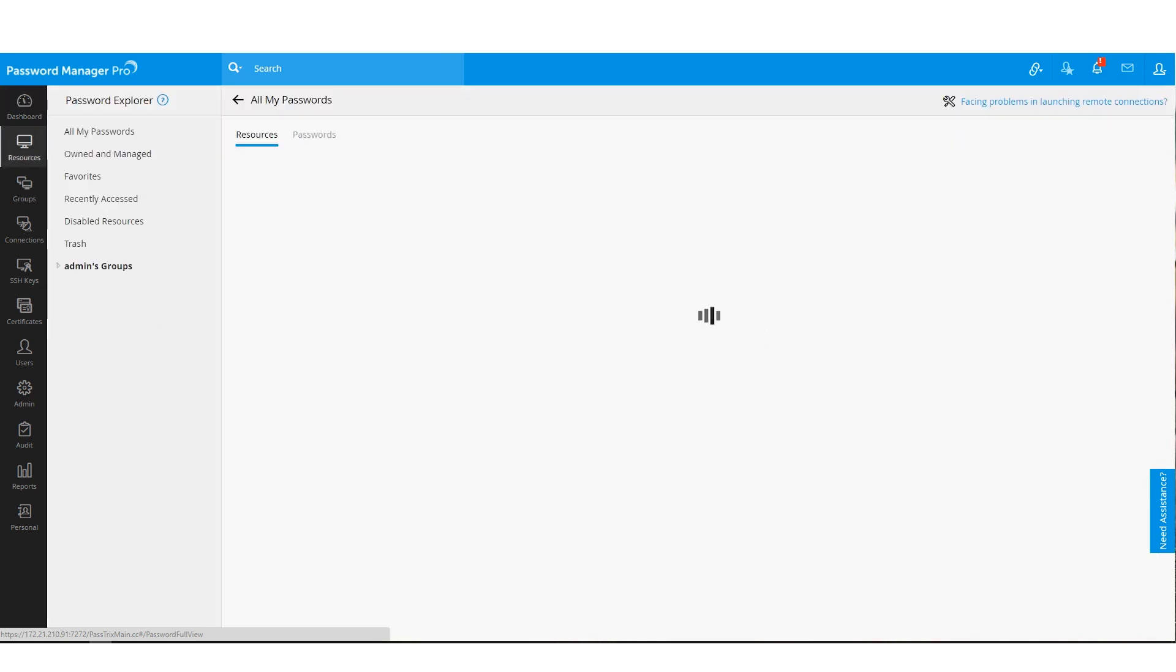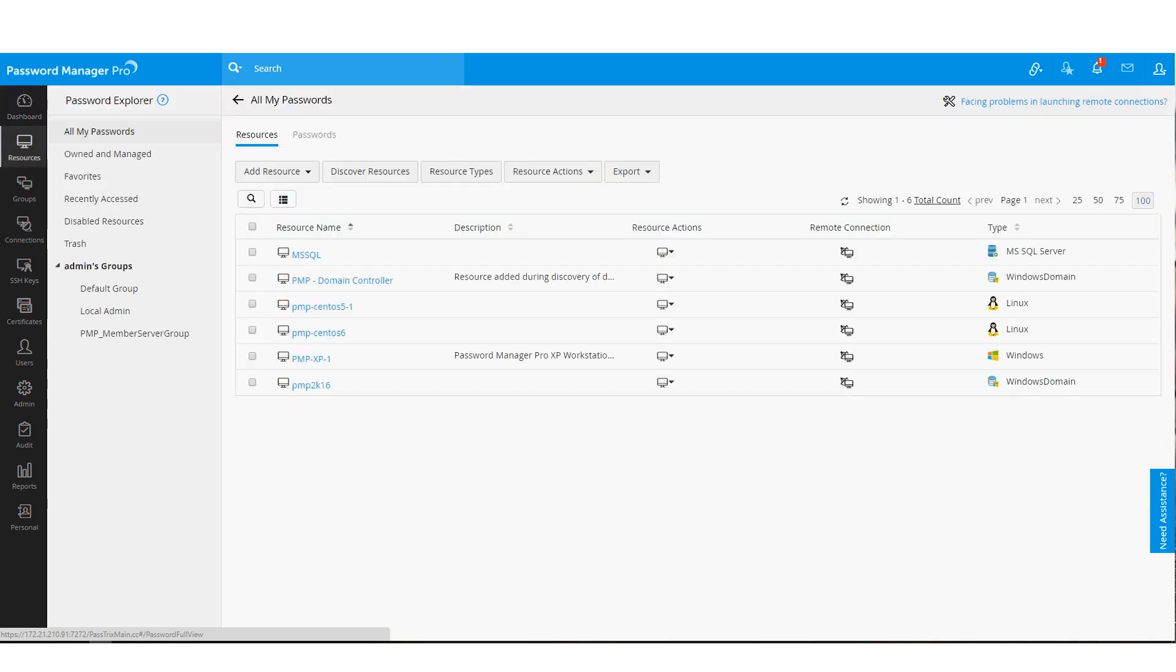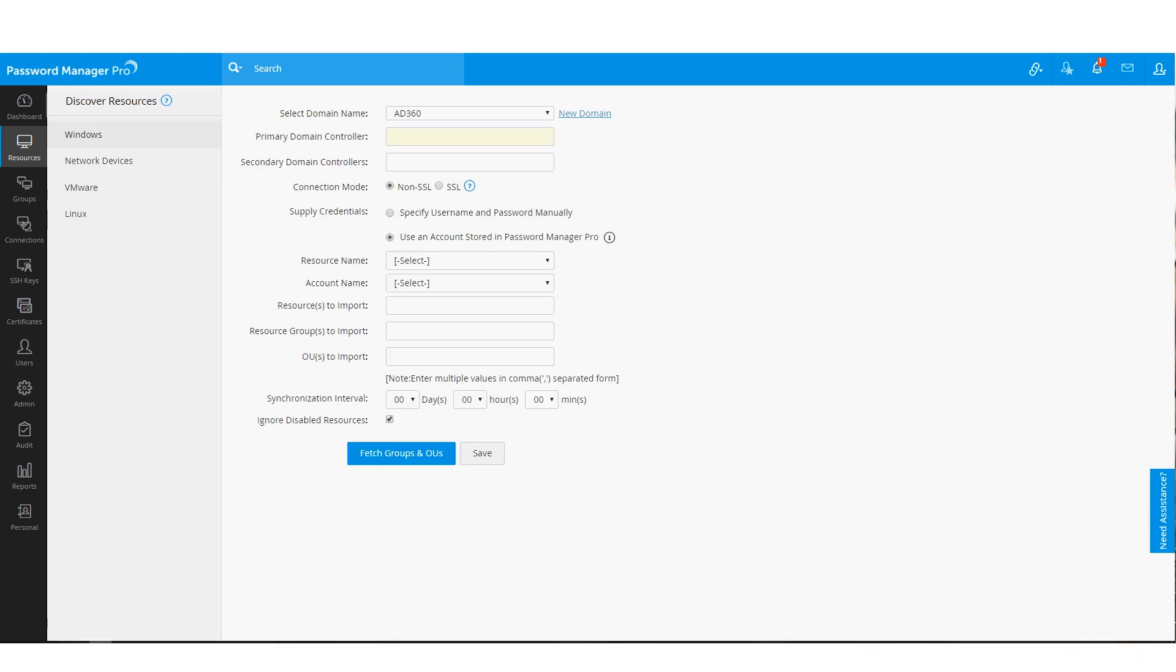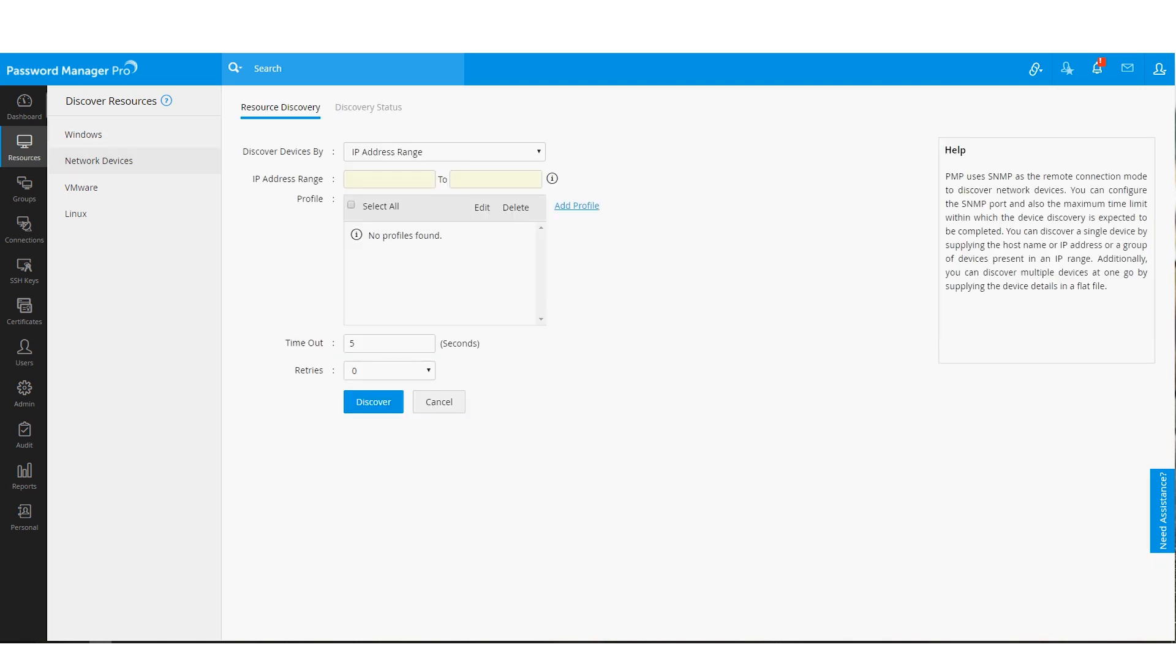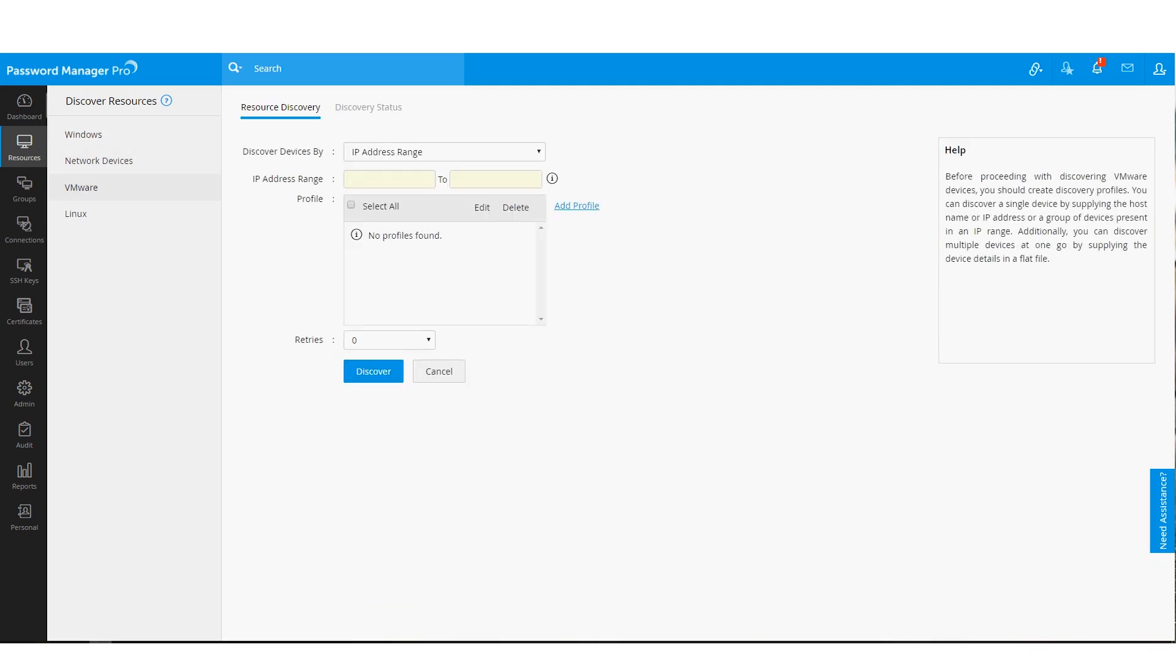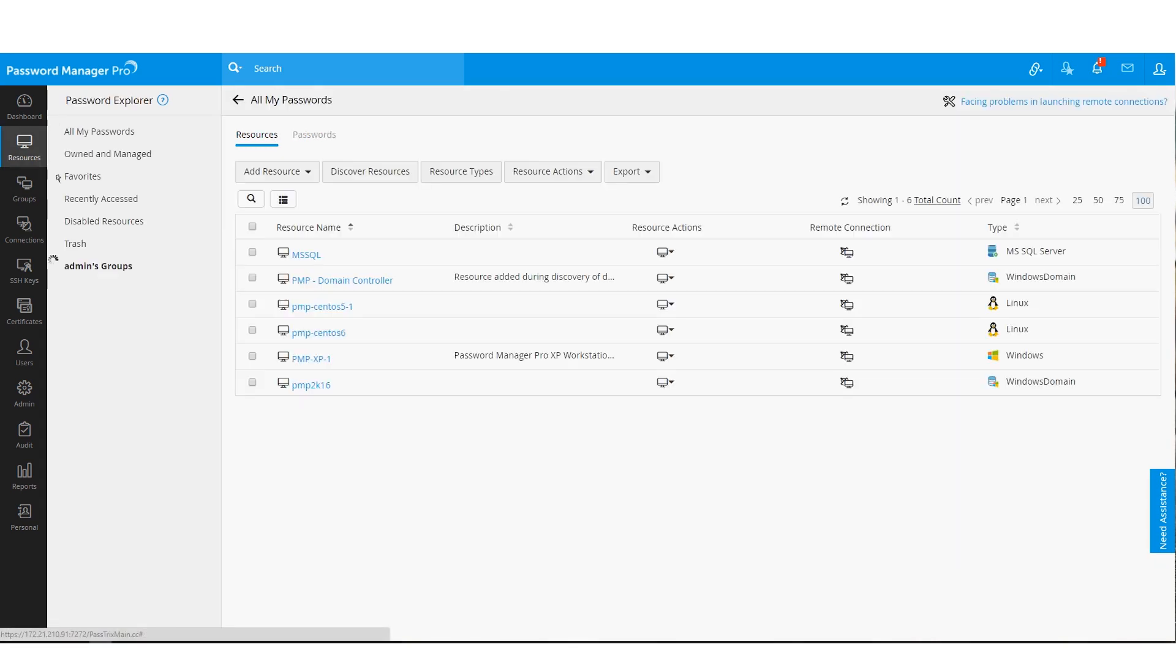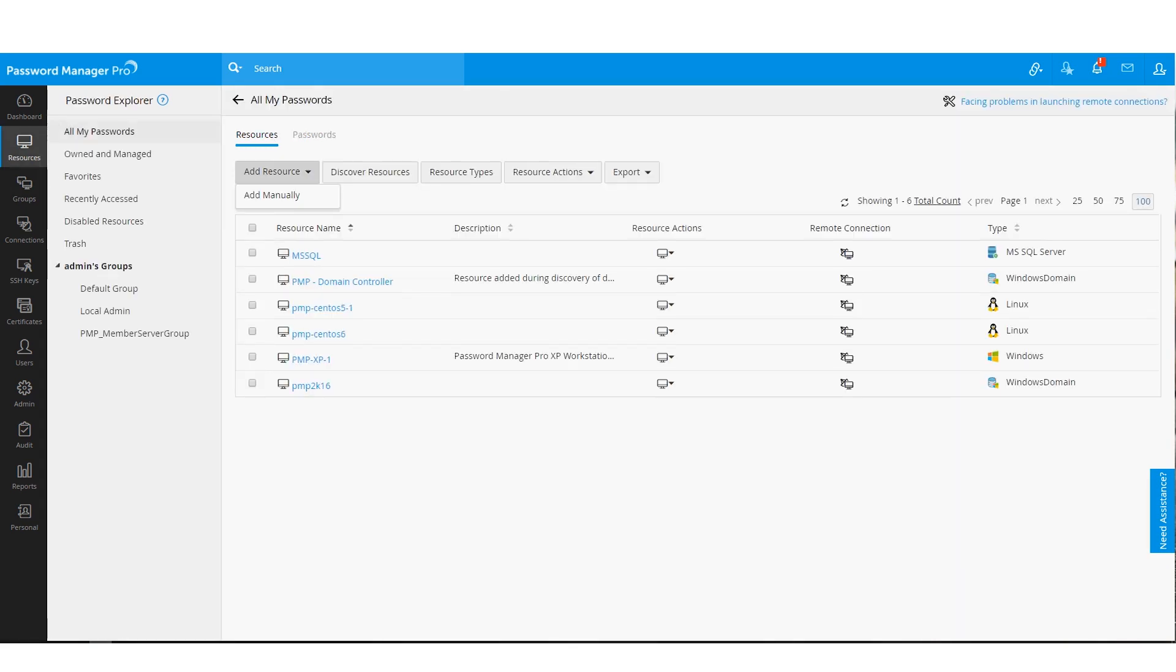As part of Password Manager Pro's resource management options, you can use the Discover Resources option right here to discover IT assets in your network and their associated privileged accounts. As you can see, Resource Discovery is supported for Windows, Network Devices, VMware and Linux. If you have your privileged passwords stored in a CSV or a KeePass file, you could perform a bulk import here.